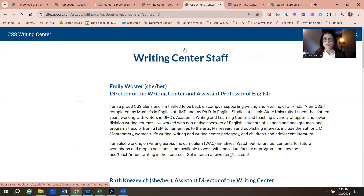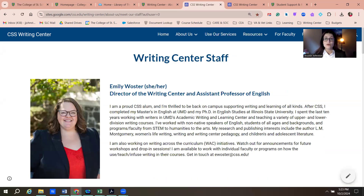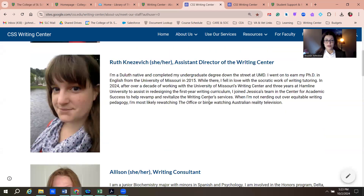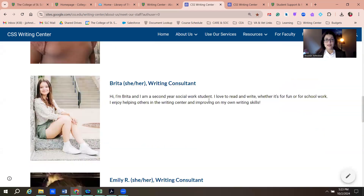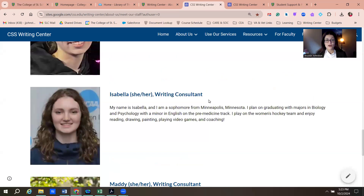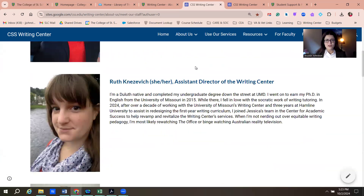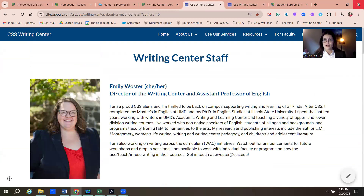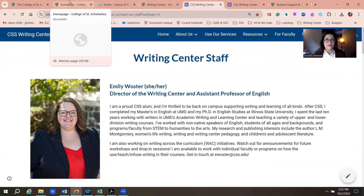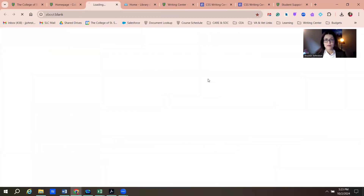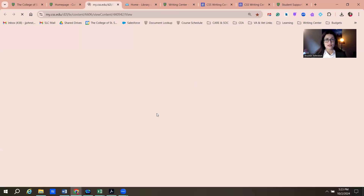It's also helpful for students to know who they'll be working with in the Writing Center — you can see their friendly faces on the site. They are undergrad students, and the top two are professional staff of various majors around campus. Fabulous resource, again available under Help and Resources, Academic Support — that's probably your best bet for finding them.